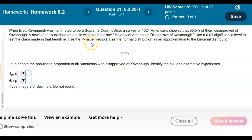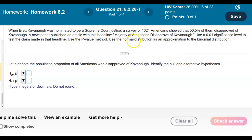When Brett Kavanaugh was nominated to be a Supreme Court Justice, a survey of 1,021 Americans showed that 50.5% of them disapproved of Kavanaugh. A newspaper published an article with the headline: 'Majority of Americans Disapprove of Kavanaugh.' Use a 0.01 significance level to test the claim made in that headline, using the p-value method and the normal distribution as an approximation to the binomial distribution.